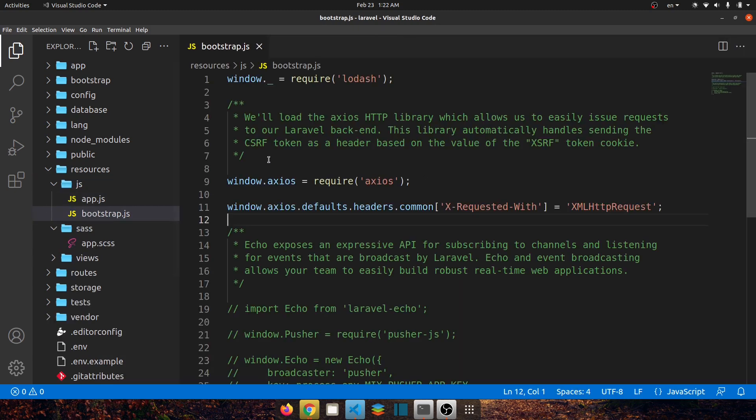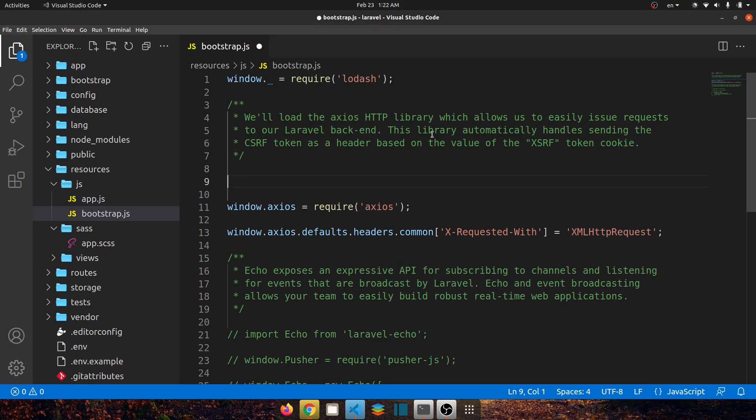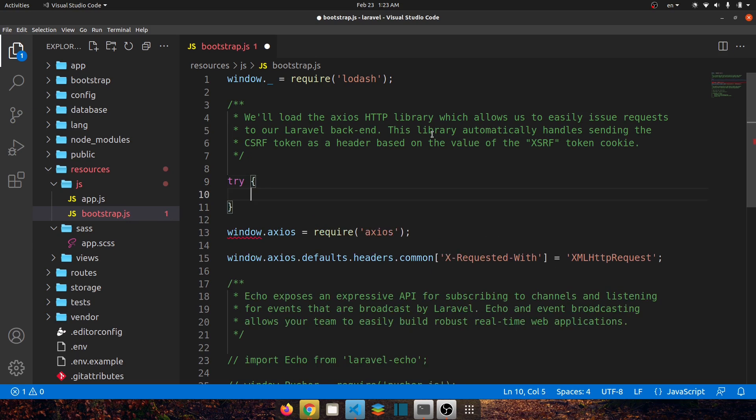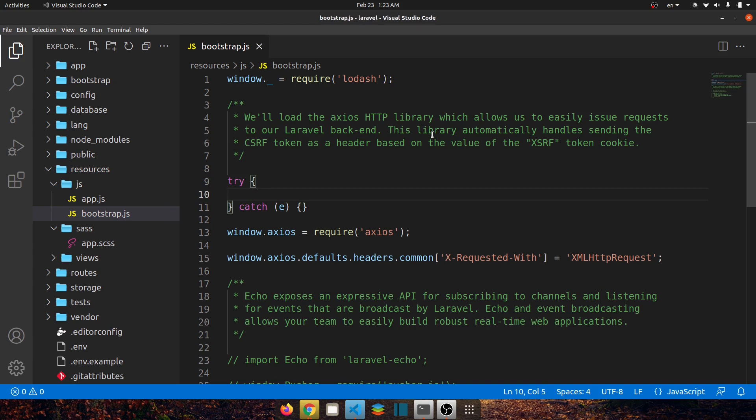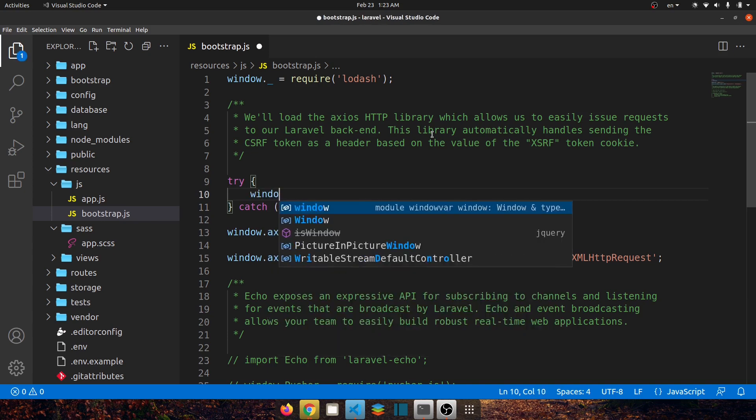And in here we have to do a couple of things. First of all let's declare a try and catch, so in here let's say catch(e) curly braces. Inside this try let's load first of all popper.js so window.Popper should equal to require('@popperjs/core').